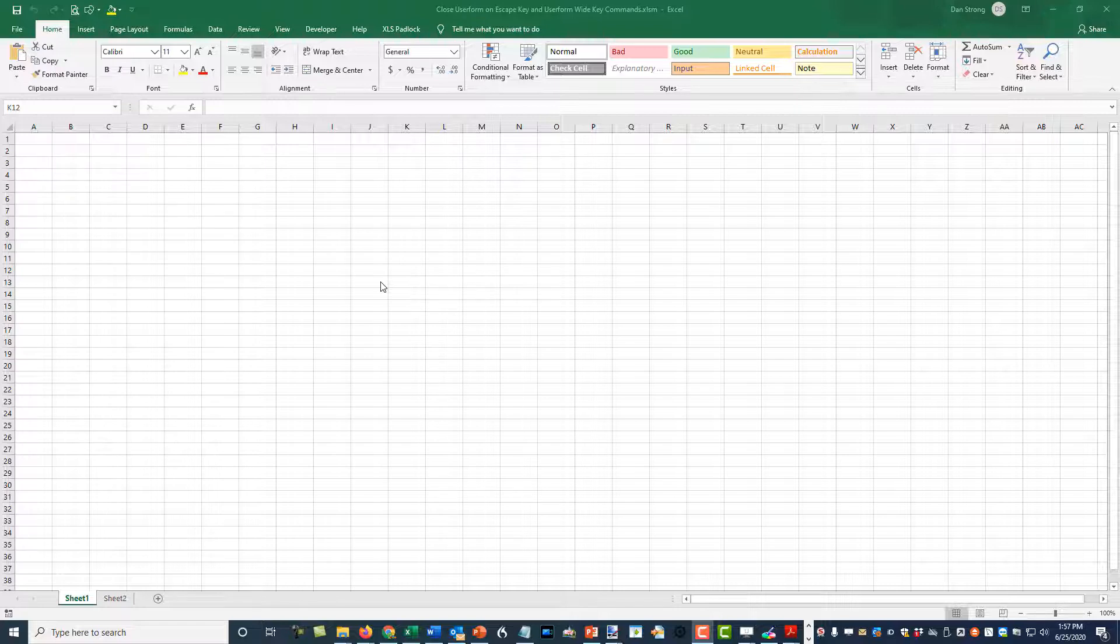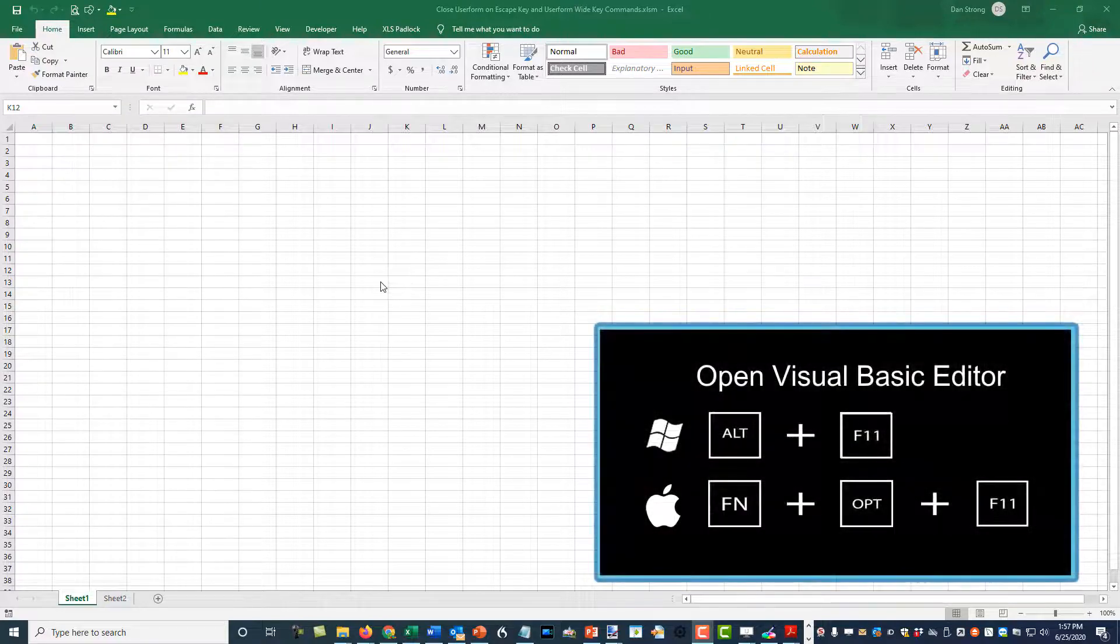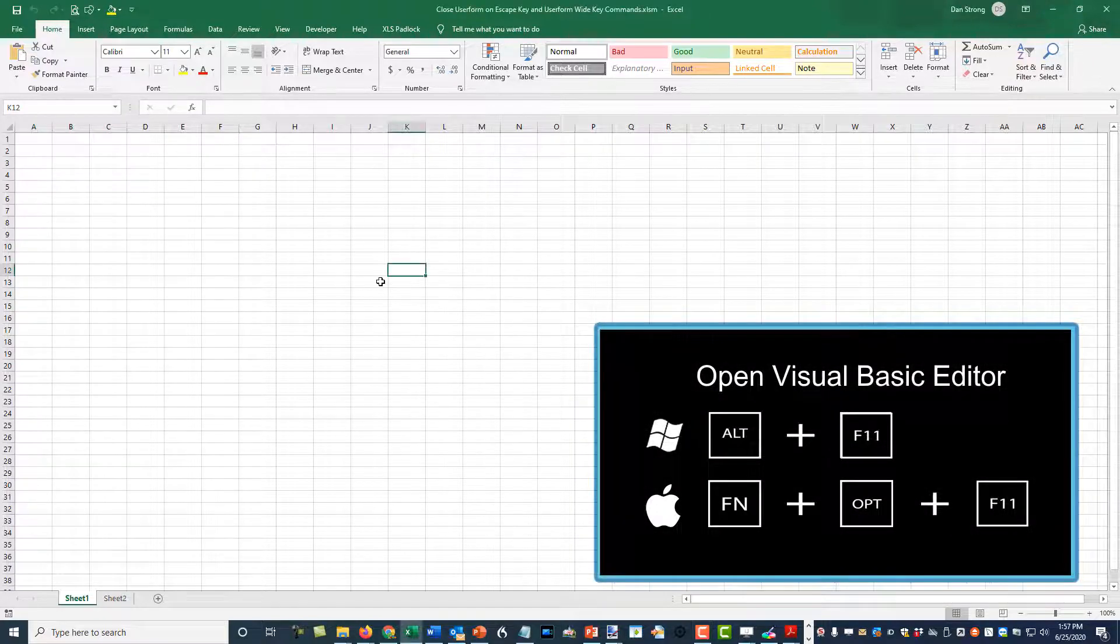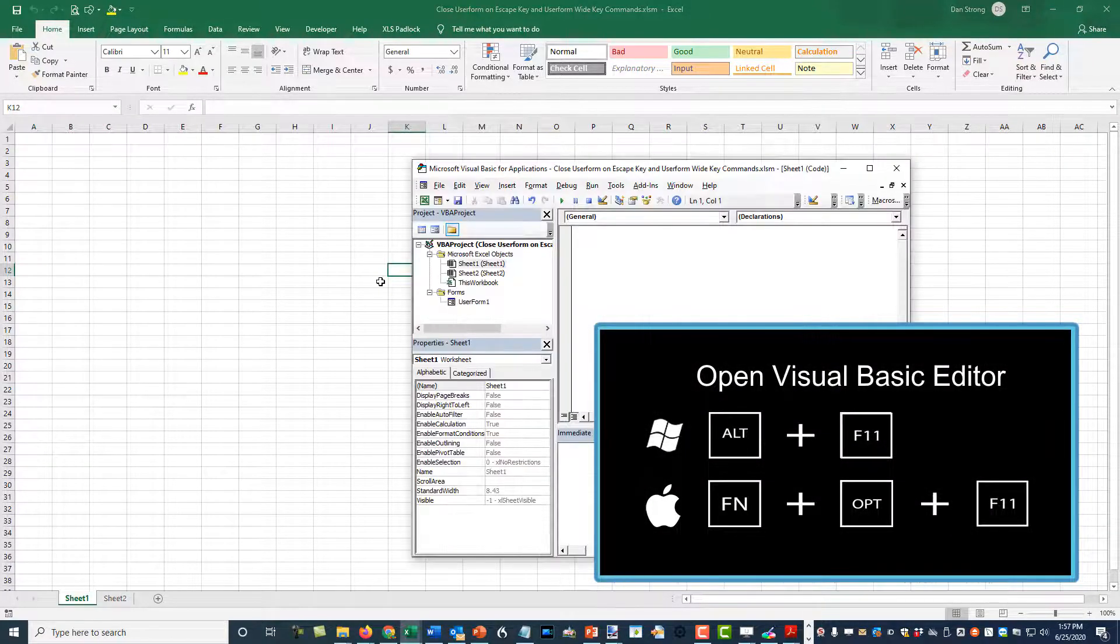Today we had a question that said, hey, how do you close a user form with the escape key? And so we're going to address that in a very quick fashion. So let's go ahead and hit Alt F11 to get into Visual Basic Editor, Alt F11, or if you're on a Mac,